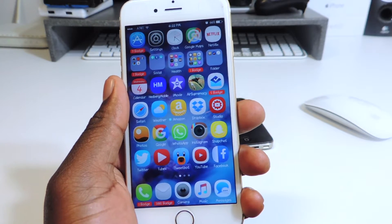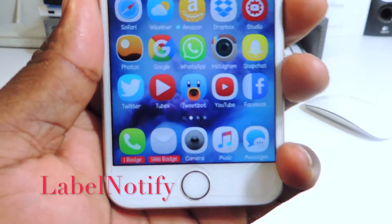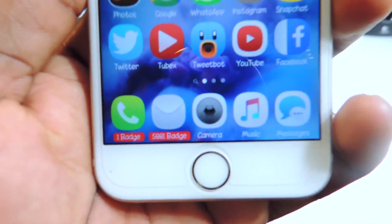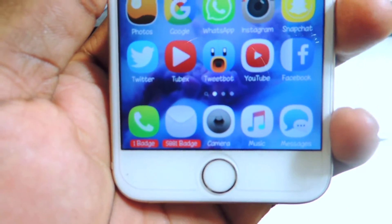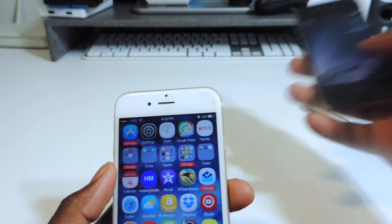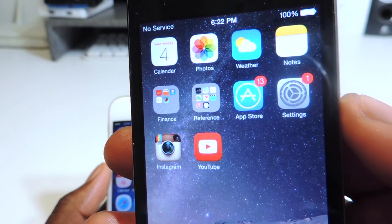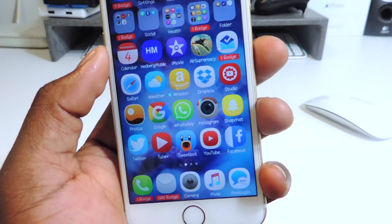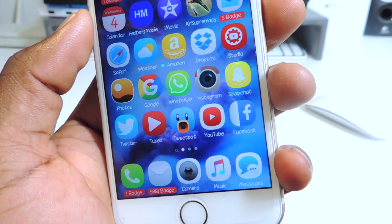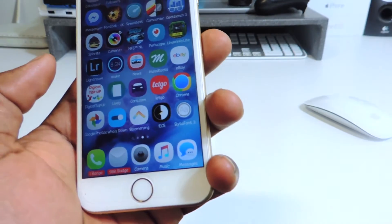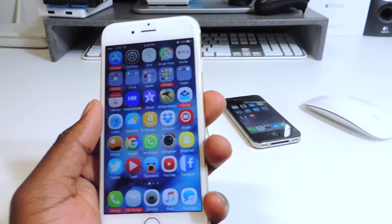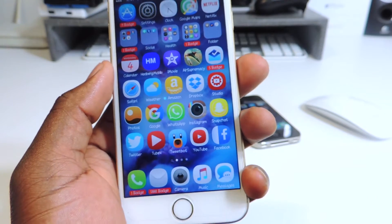My sixth one is called Label Notifier. Basically, as you can see at the bottom of my icons, if I have any notification badge it shows at the bottom instead of the top. On my other device they have a little red dot on the top, but on this one they have the badge on the bottom. It's telling me I have five, four, or one badge — from my mail I have 5,881. It basically switches it up and puts it right on the bottom in a little square.